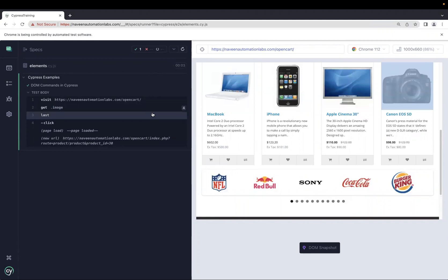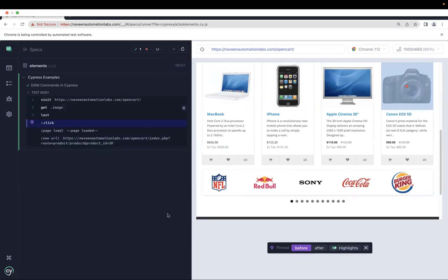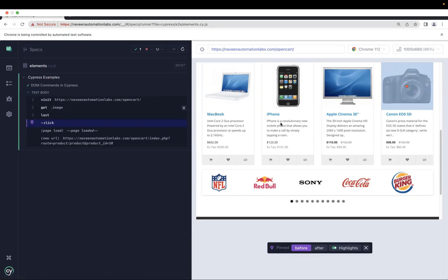What if you want to select the second or third element? We saw dot first and dot last, but for any other index we use the dot eq method by Cypress, providing the index inside it. Indexing starts from zero — so zero is MacBook, one is iPhone, two is Apple Cinema 30, and three is Canon. So if you want to click on iPhone, you use dot eq with index one.